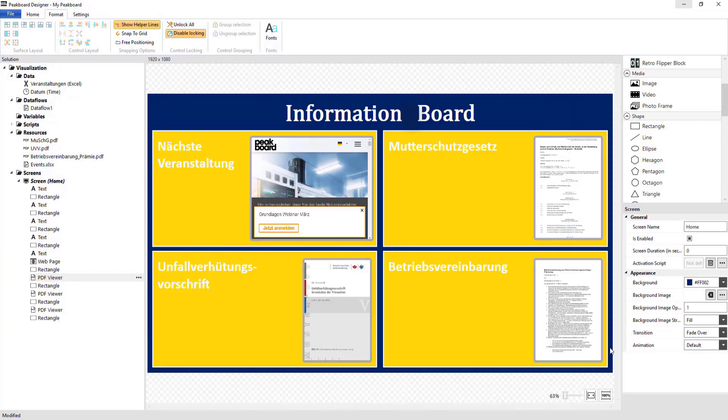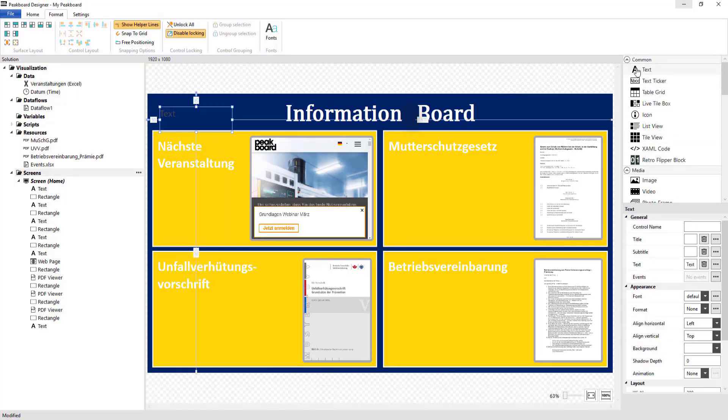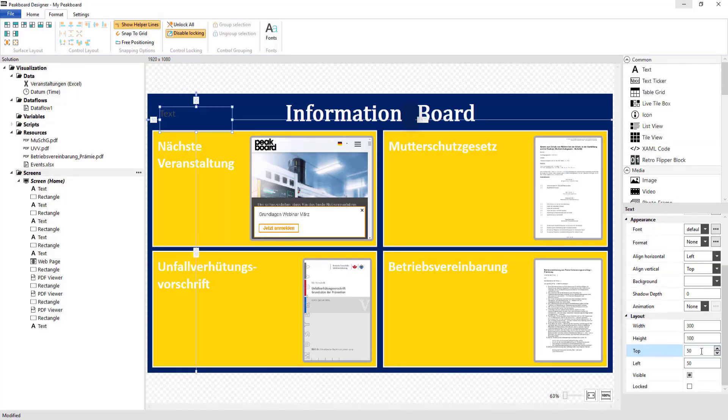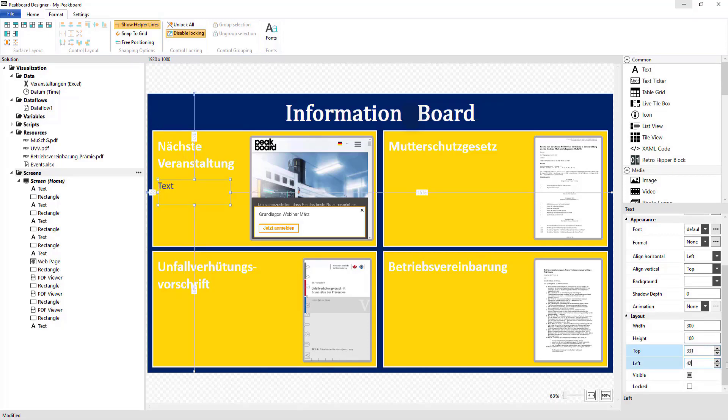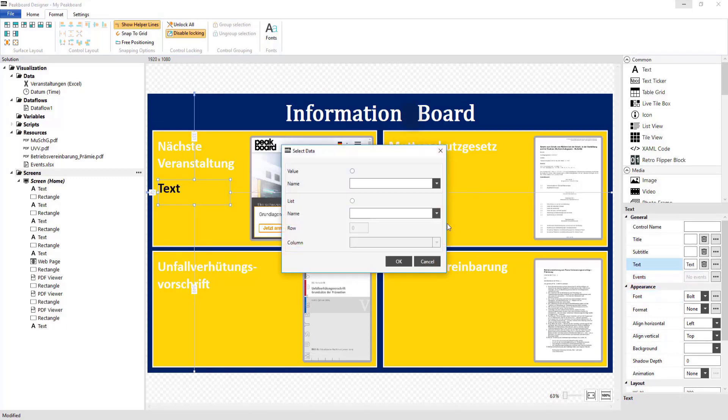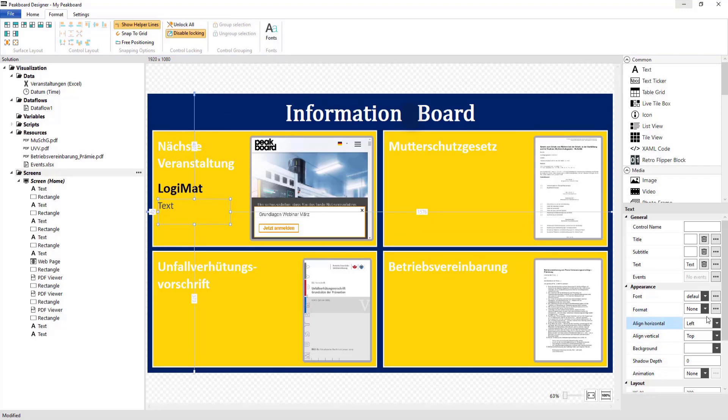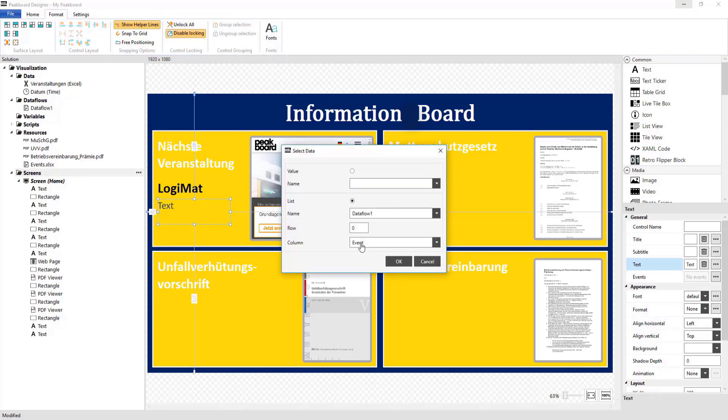After that, I'm going to add another two text fields for the last two events. For the first one, I'm going to select the first line as the data source out of our data flow, which contains the next event. For the second text field, I'm going to select the start date of this event.